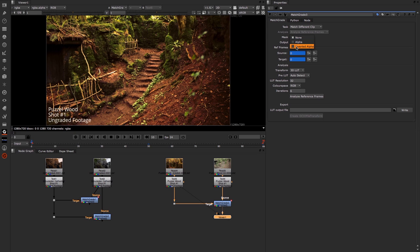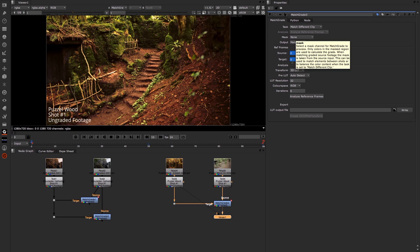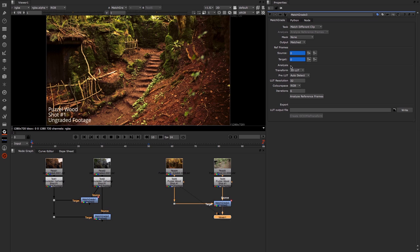Further down under the Analyze section we have a number of things that we can tweak if we need to. Firstly the transform.